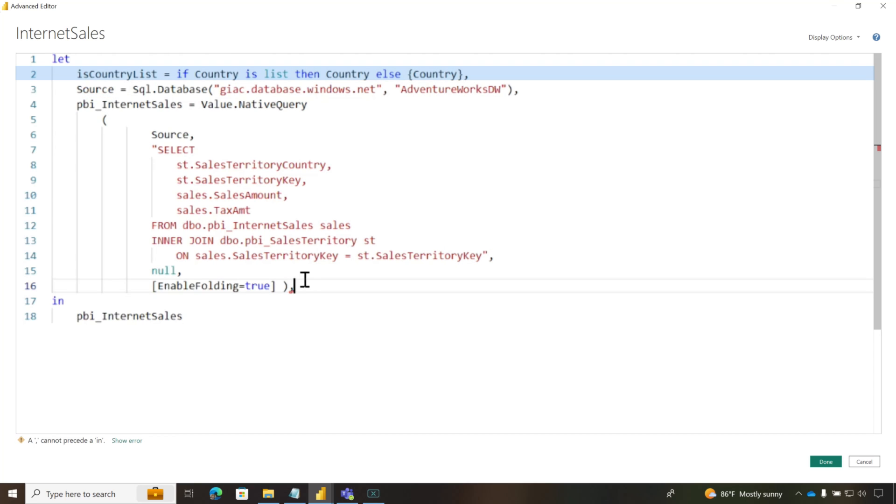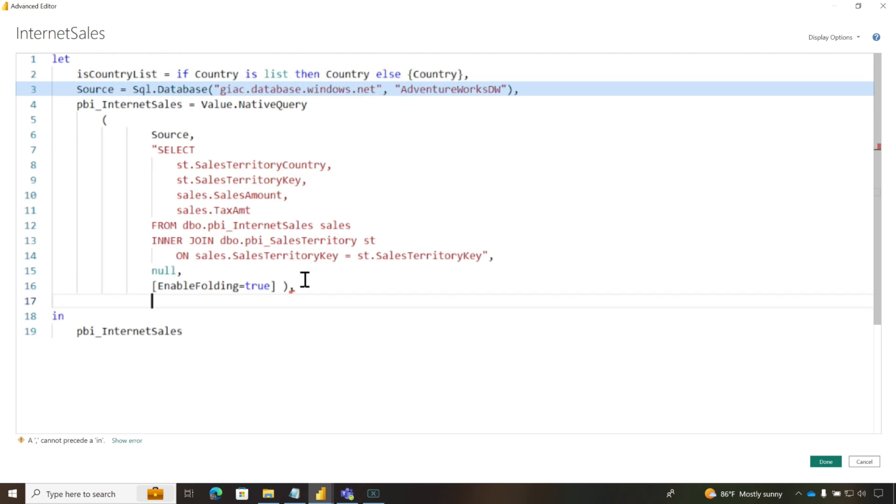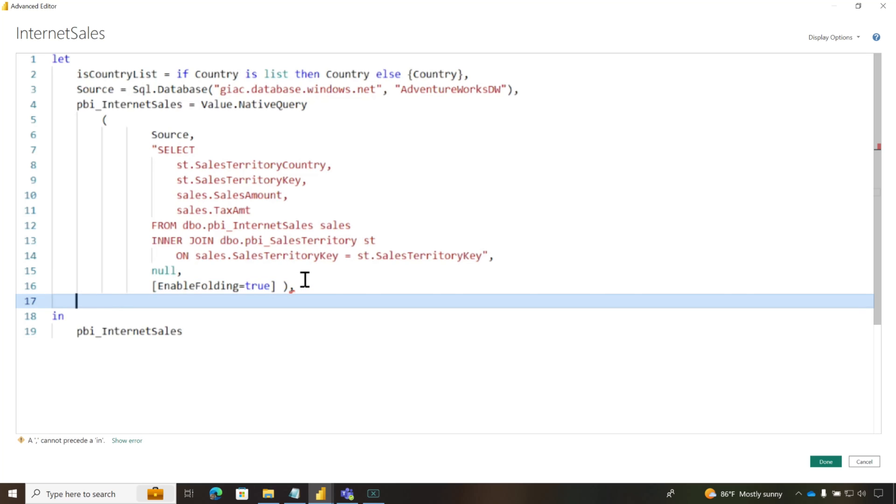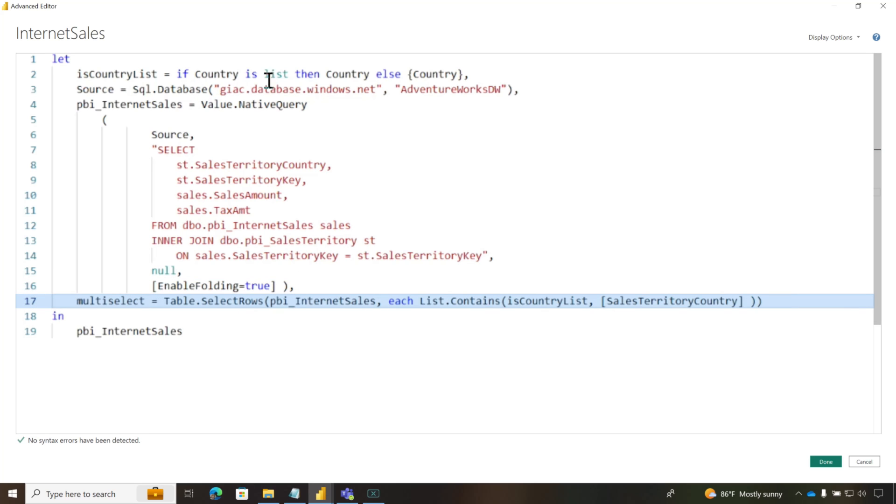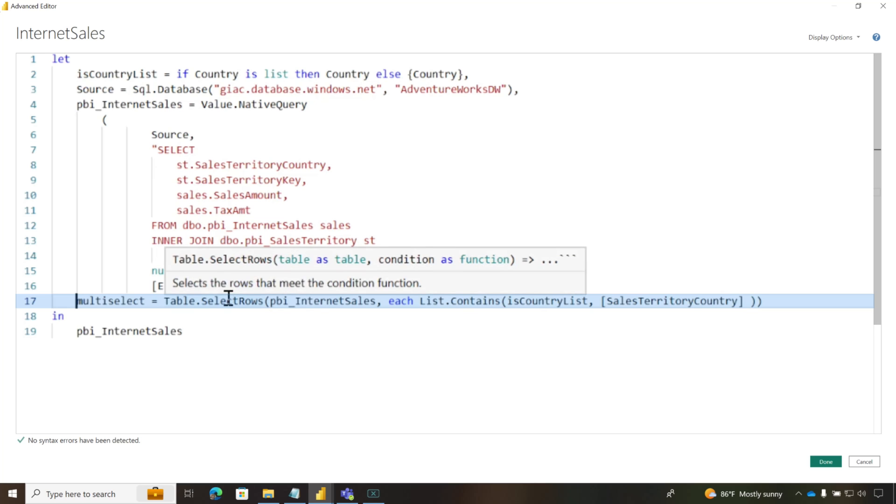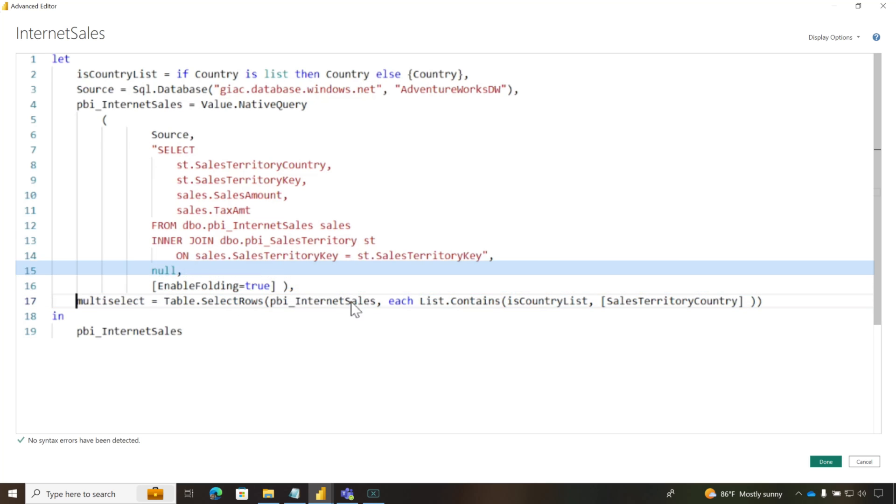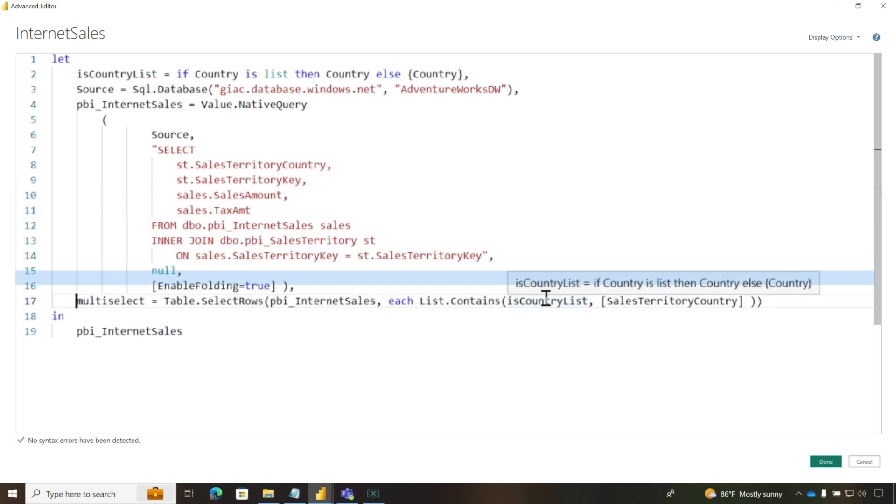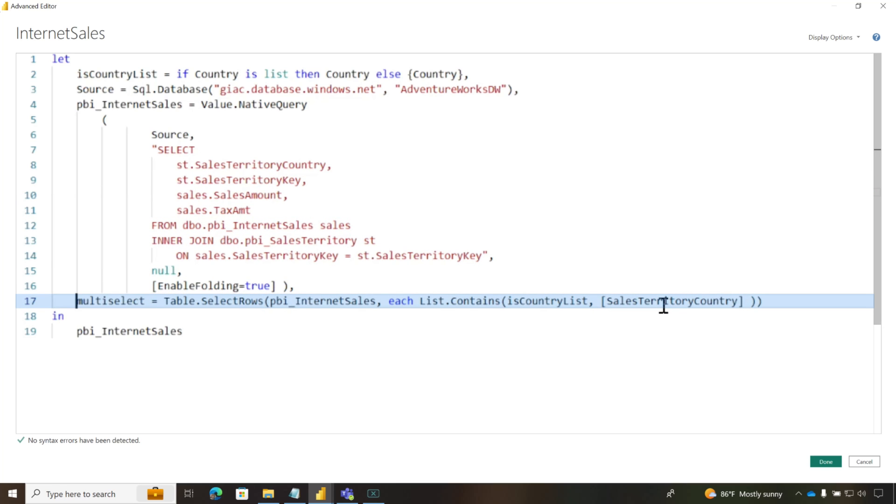And then what I want to do is I'm going to paste a little code snippet in. So once I check to see if it's a list, I want to use it as the output. And so you can see here, I'm going to go through every row in this particular step and see if anything in this list is in one of my columns in that particular result set. And if it is, return it. If not, don't.